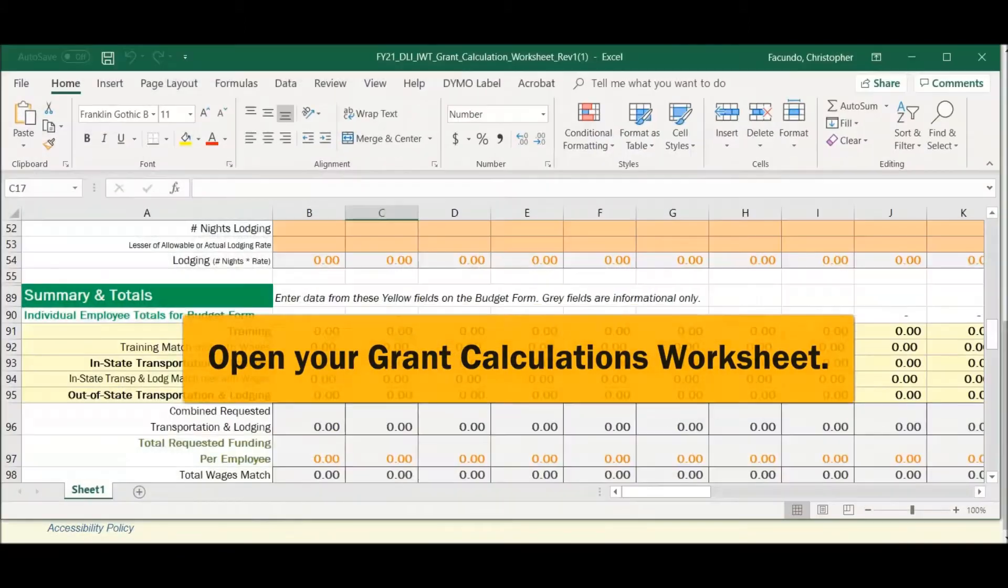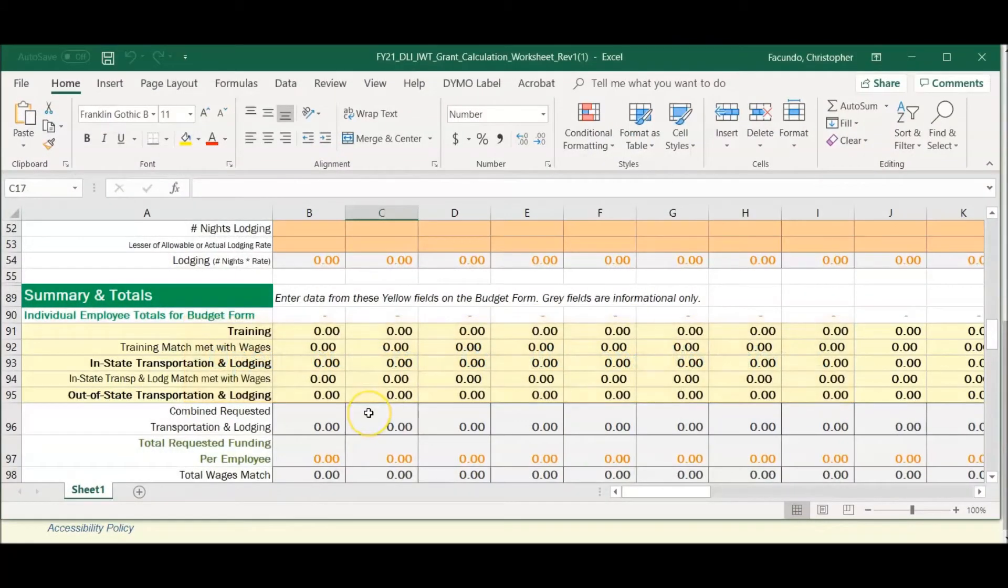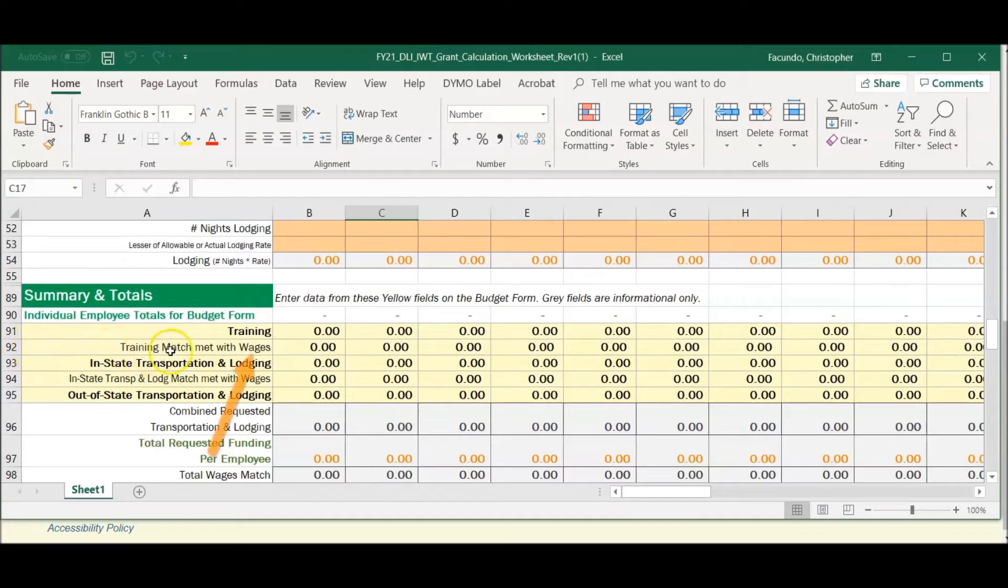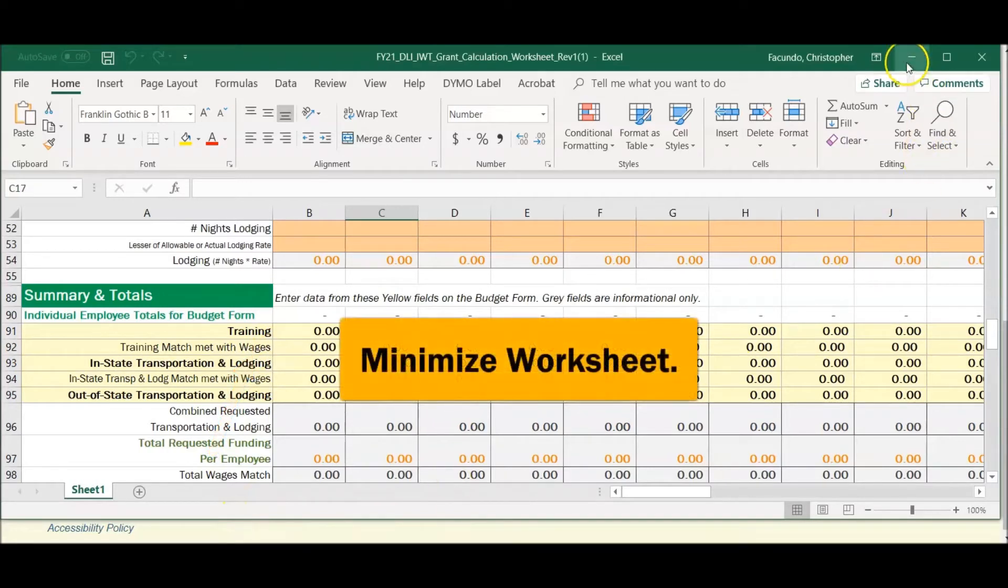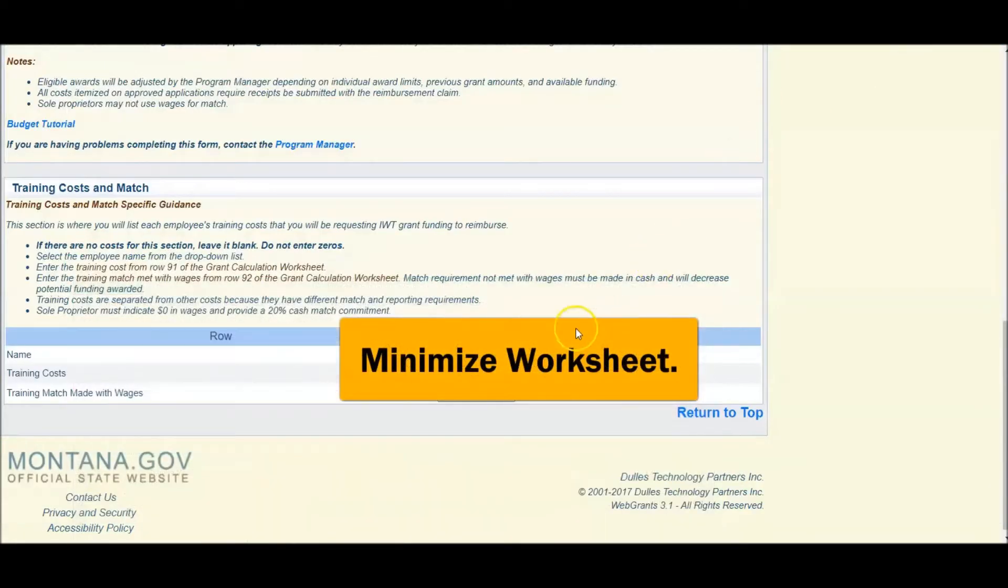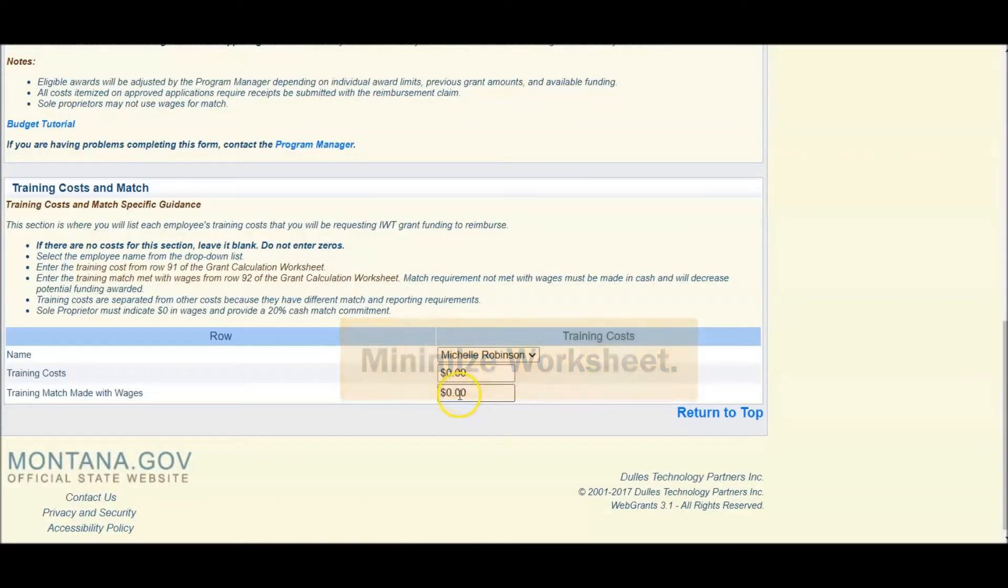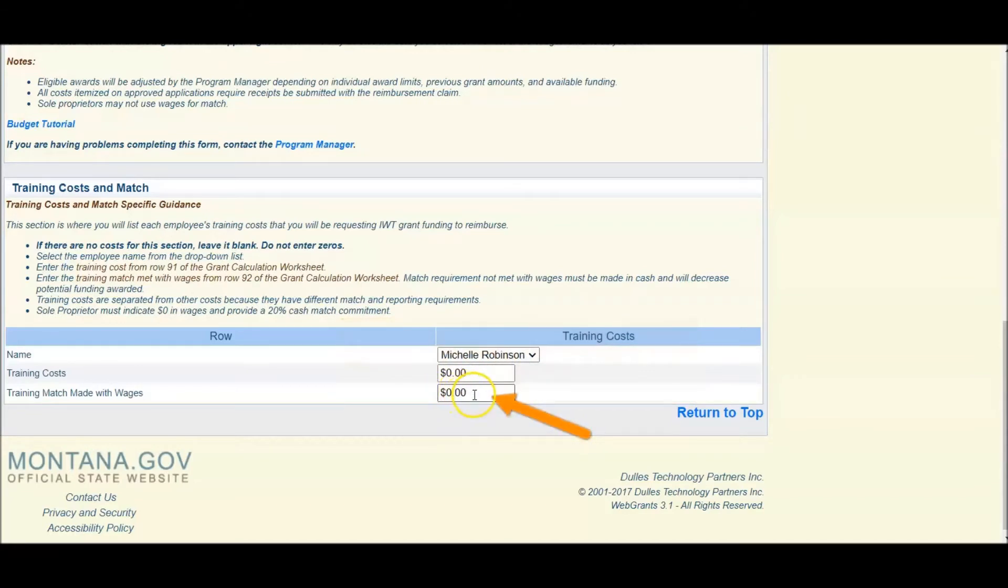Open your worksheet again. Look for row 92, which is your training match if met with wages. Minimize your worksheet and carry that number here. If you do not have a match met with wages, leave the zero.